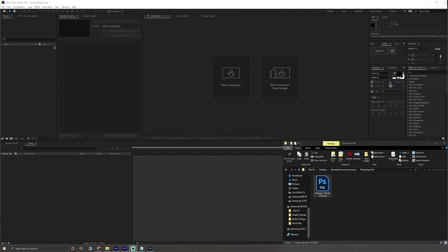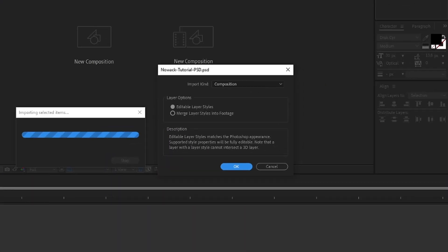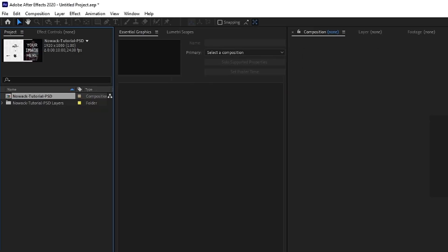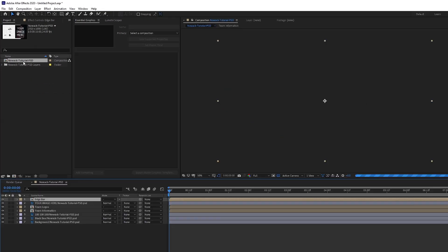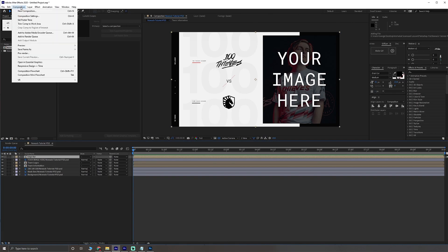After editing and saving your Photoshop file, you can import it to After Effects by taking the file and dragging it into your program. Make sure import kind is set to composition and editable layer styles is selected. In your project panel, double click on your composition to open it and what you'll see is that your layers will be grouped and divided similar to your Photoshop file.